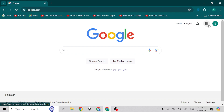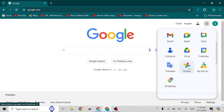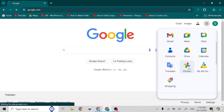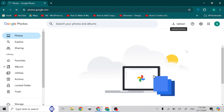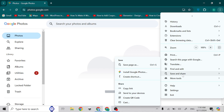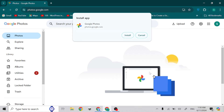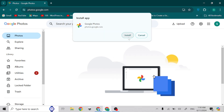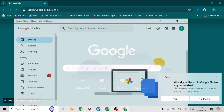Now click on here, scroll down, and click on Google Photos. Now click on the three dots here, scroll down, click Save and Share, then click Install Google Photos, and click Install. This will successfully install Google Photos on your laptop or PC. Thanks for watching.